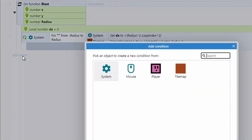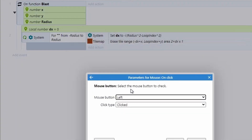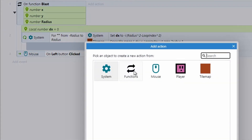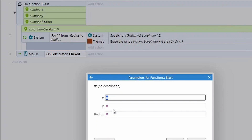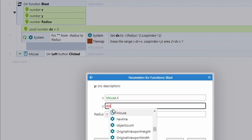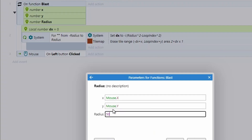Finally, add an event: go to Mouse, choose On Click, check the left button is clicked, and call our blast function. For X use Mouse.X, for Y use Mouse.Y, and set radius to 50 — adjusting how much damage you want to cause.